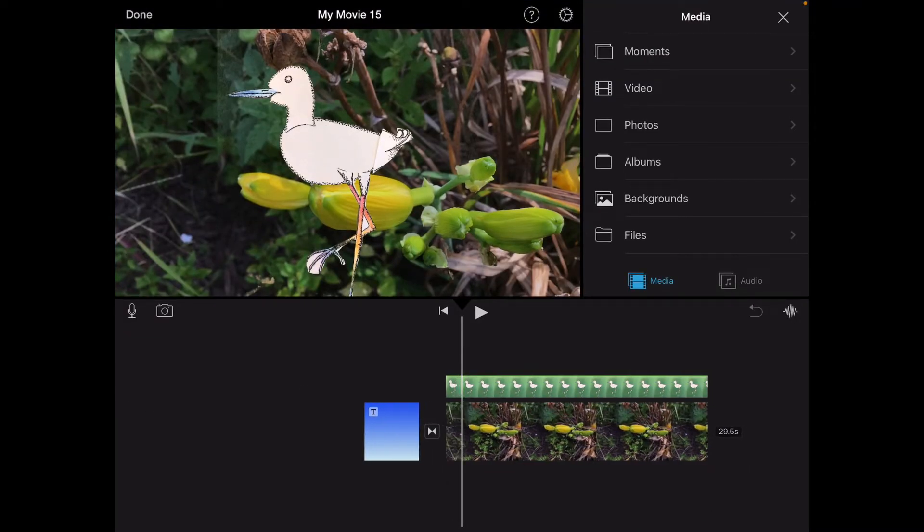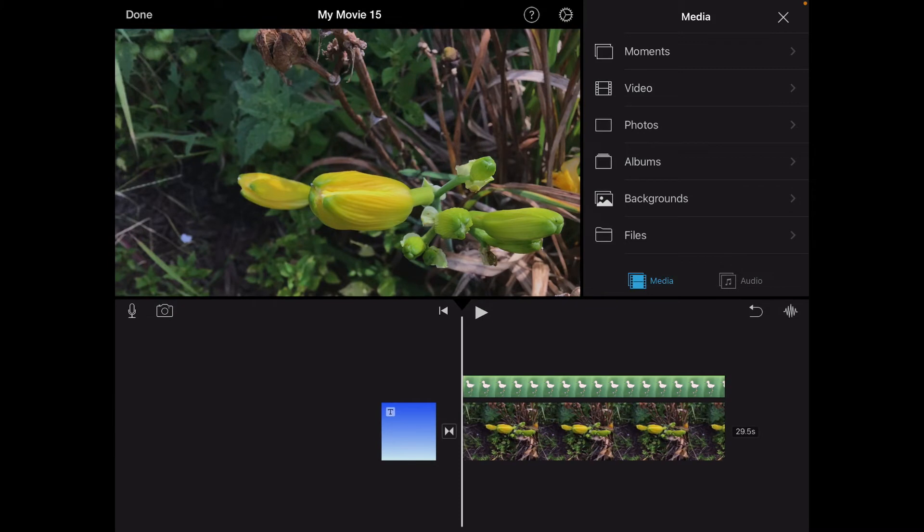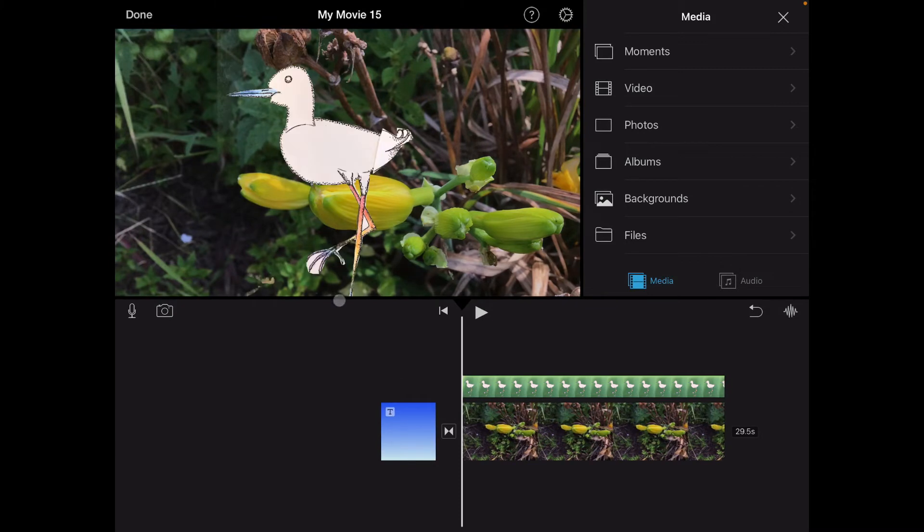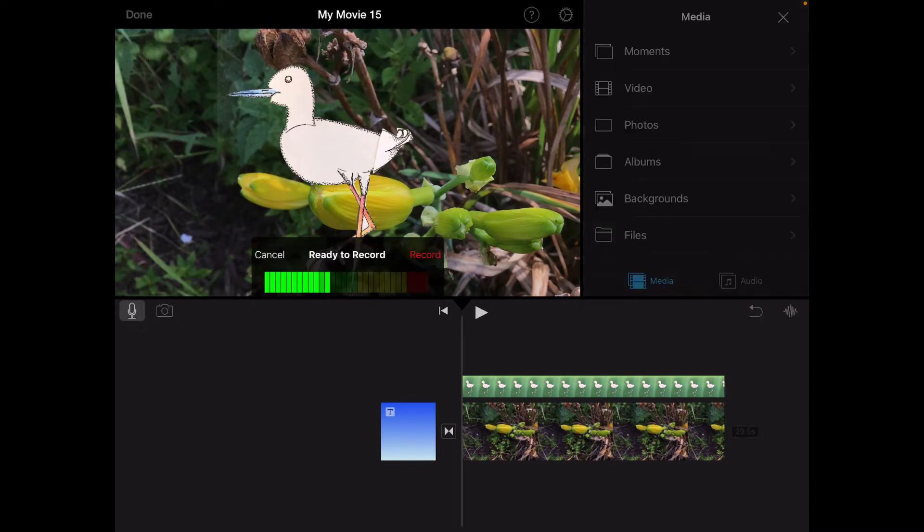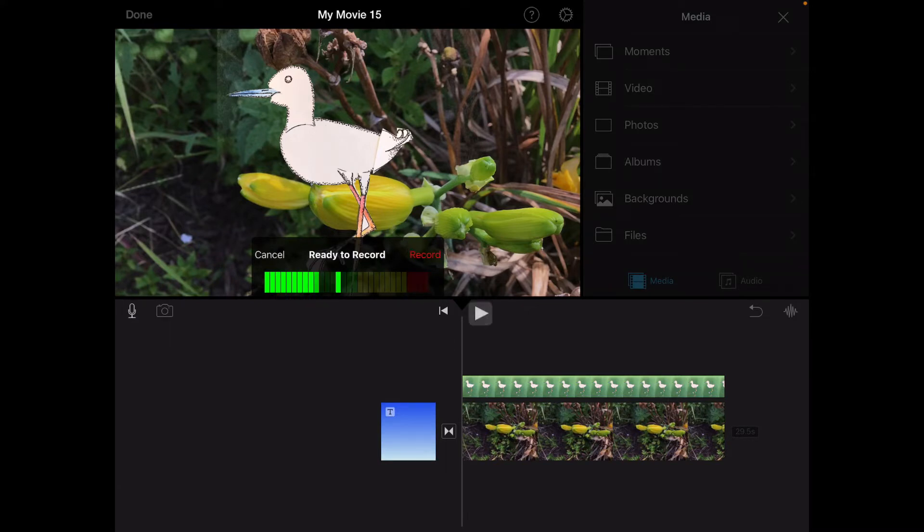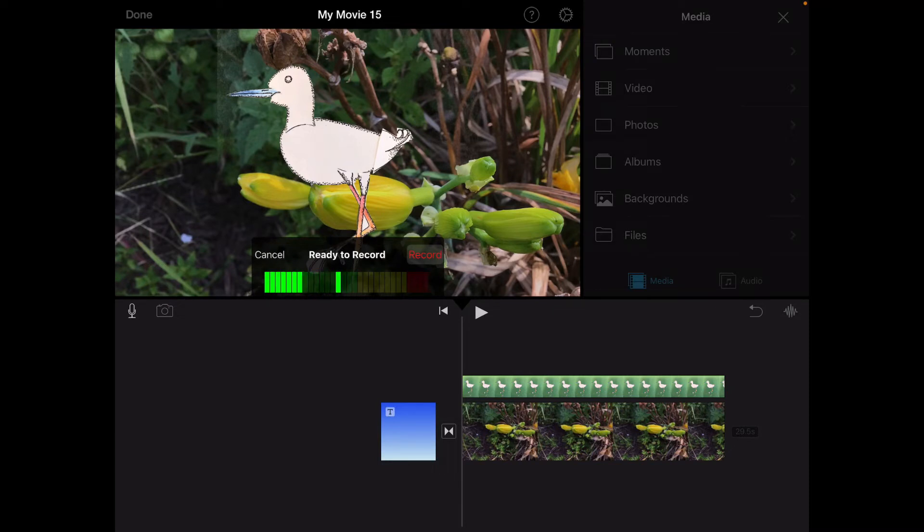And go over here to the microphone. I'm going to tap on the microphone. It'll get set ready to record. I'll just tap record and it'll do a little countdown, and then it'll start recording in my segment. So I'll go ahead and do that here.